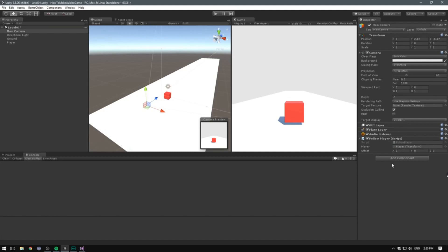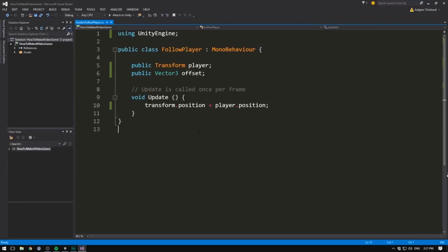In our case, we want it to remain centered on the X, so we'll leave that at zero. We do want to lift it a bit on the Y, so we'll set that to something like one. And we definitely want to pull it back, so we'll set Z to something like negative five. Now that we have this offset, all we need to do is add it onto our player's position — player.position + offset.